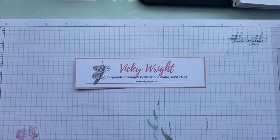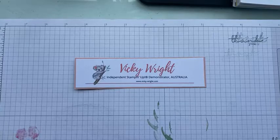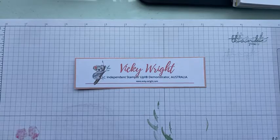G'day friends, it's Vicki Wright, Independent Stampin' Up! Demonstrator Australia.